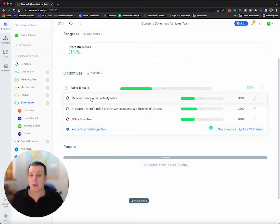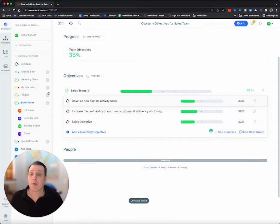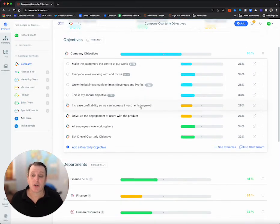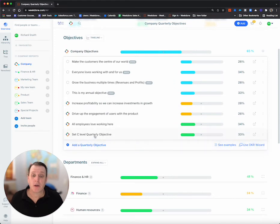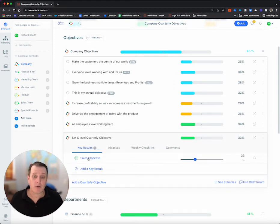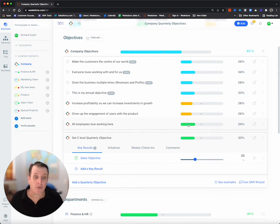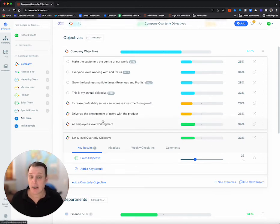Now, what does this mean? Basically means when we come to the top level, add a C level company objective. There it is. There's the progress of the objective, and it's driven it up to the quarter and to the annual one.